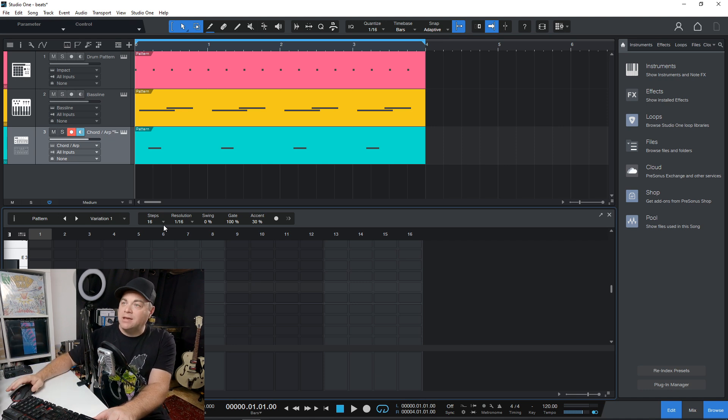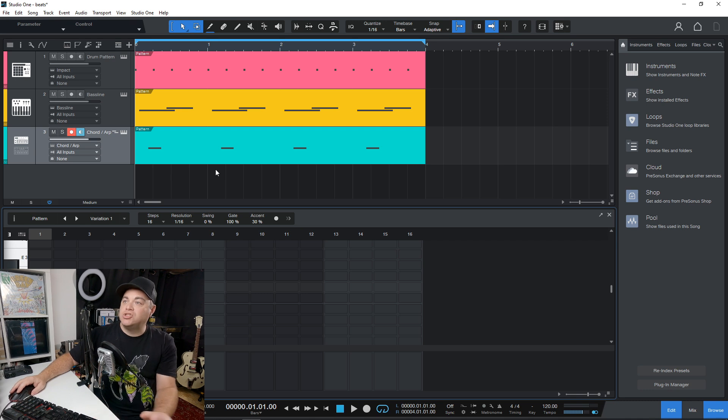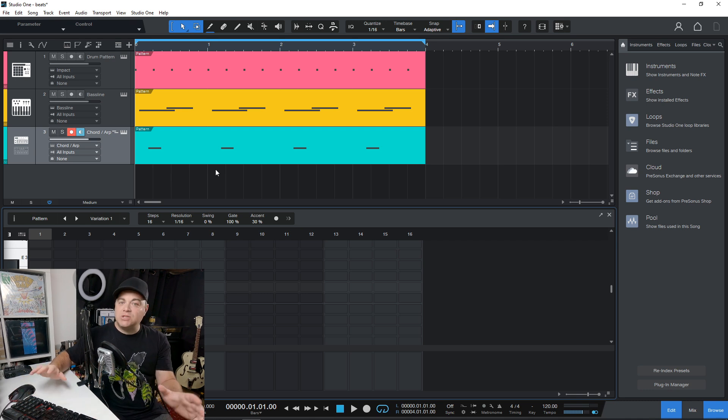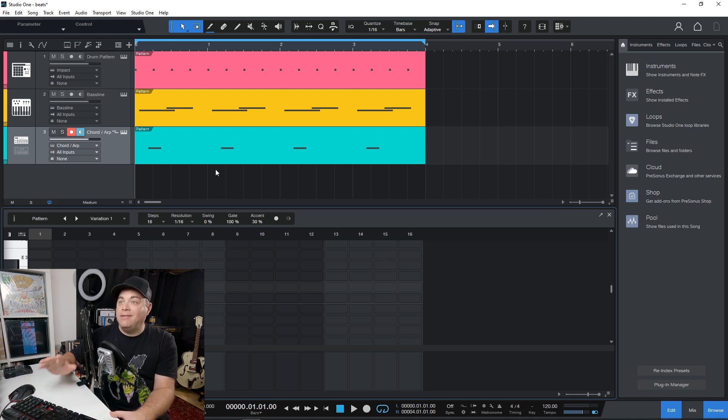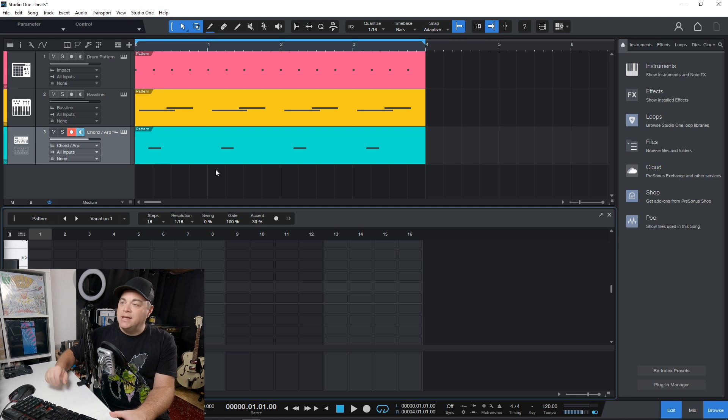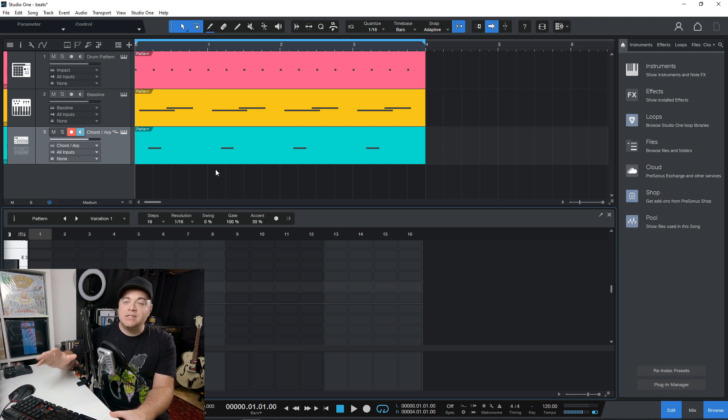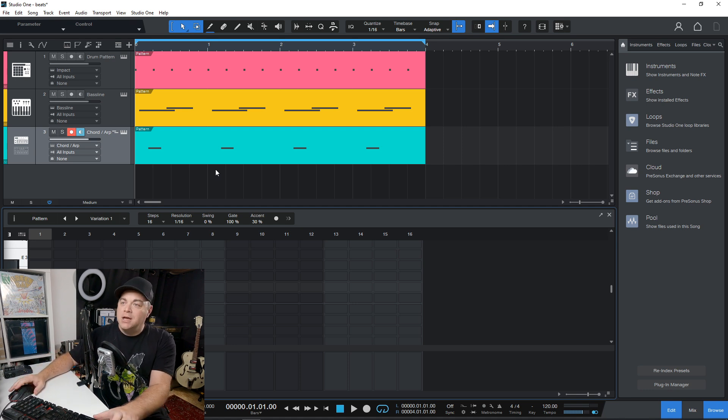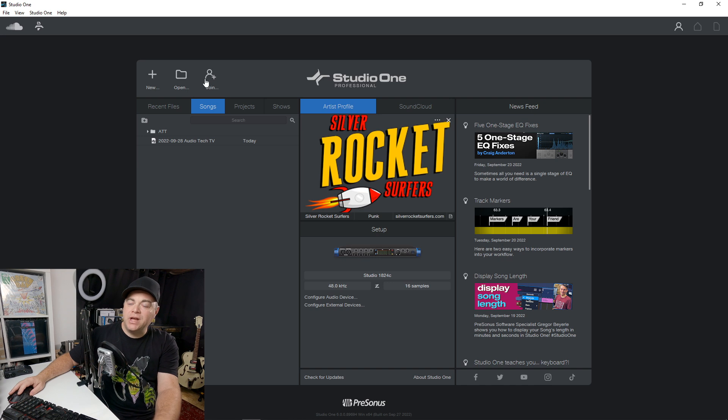your beats, whatever it is you want to make. You can do that quickly with Studio One. And that's one of the things I love about PreSonus Studio One is the focus on doing things quickly and efficiently. And I just want to show you another thing here before we continue.